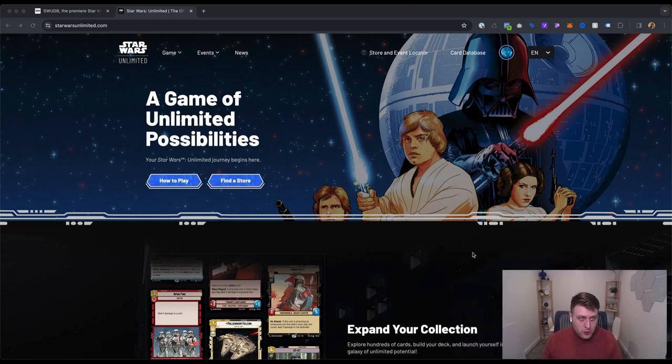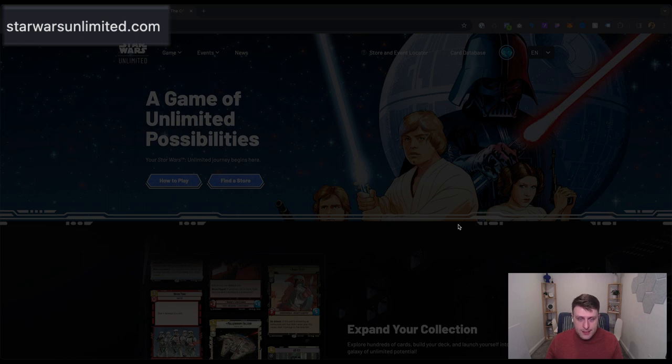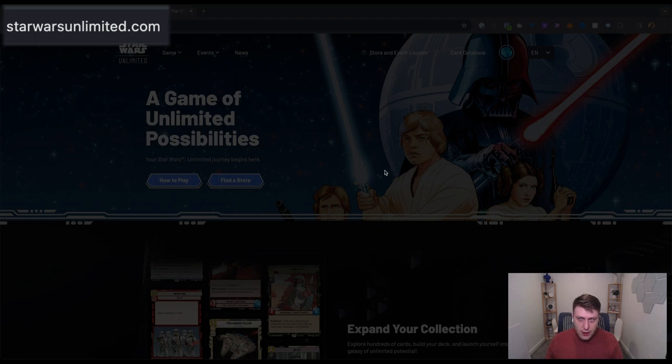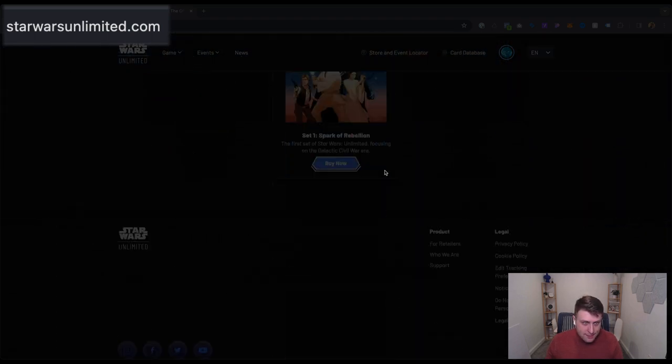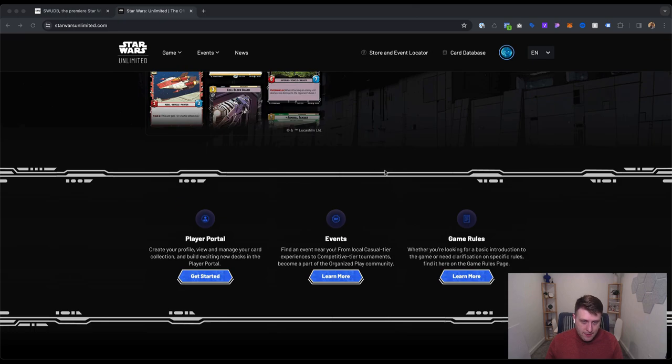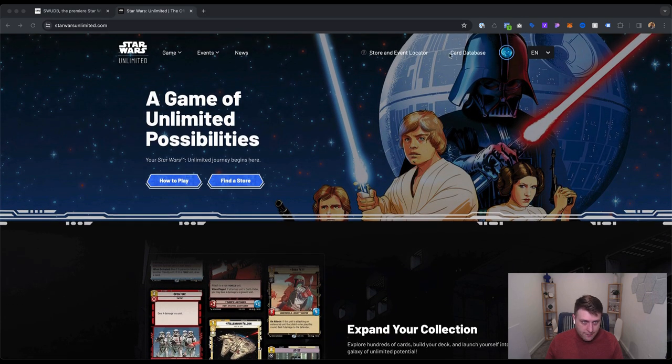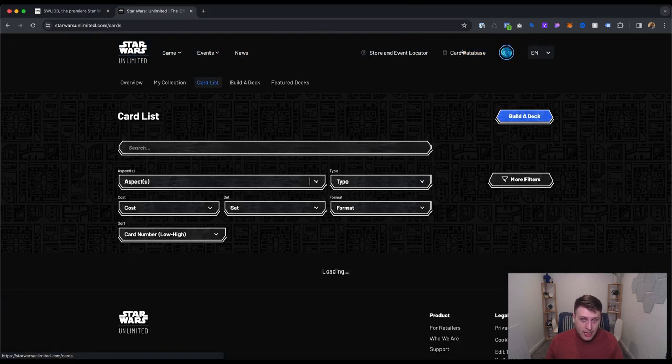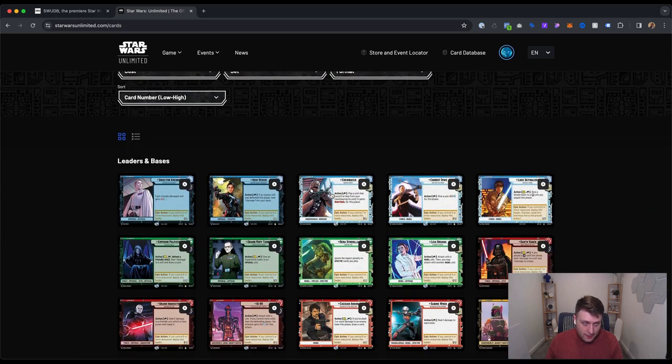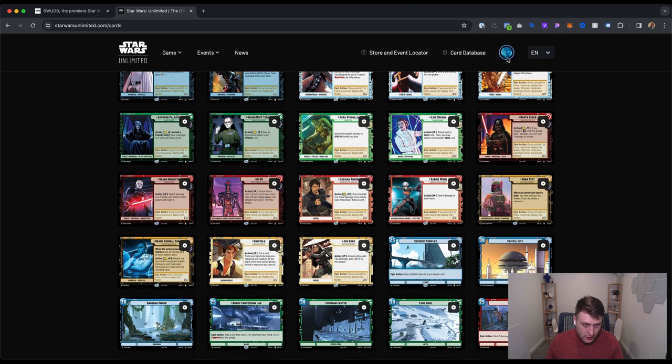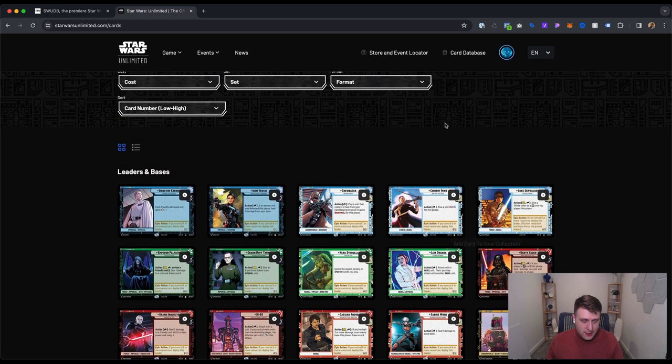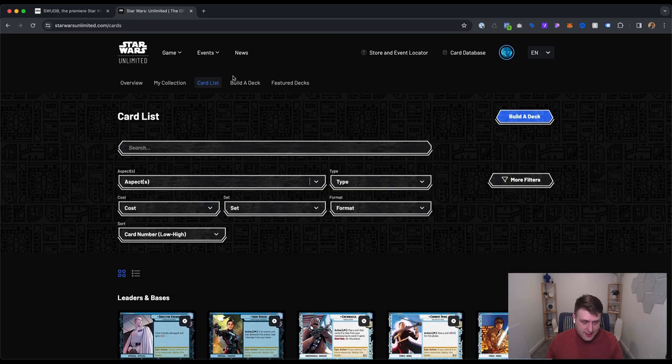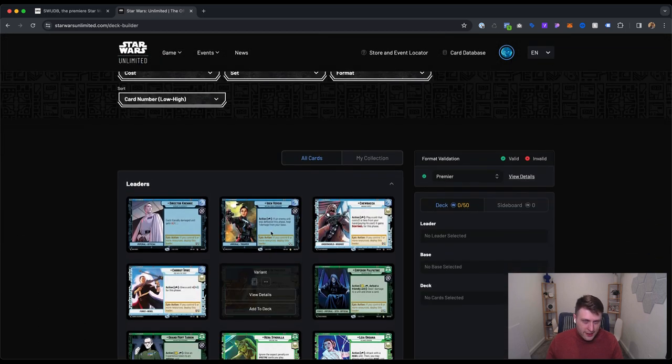The first one is starwarsunlimited.com. This is the Star Wars Unlimited website by Fantasy Flight Games. They actually have a card database here already where you can build a deck. It is a bit buggy, so I'm just going to reference it. I'm not going to use it for this video. You can make an account - I would highly suggest you do make an account. You can start adding cards to your collection, you can start building decks. The problem is it's a little glitchy right now. In my own experience, I've had some issues and I know that they're still working on it.